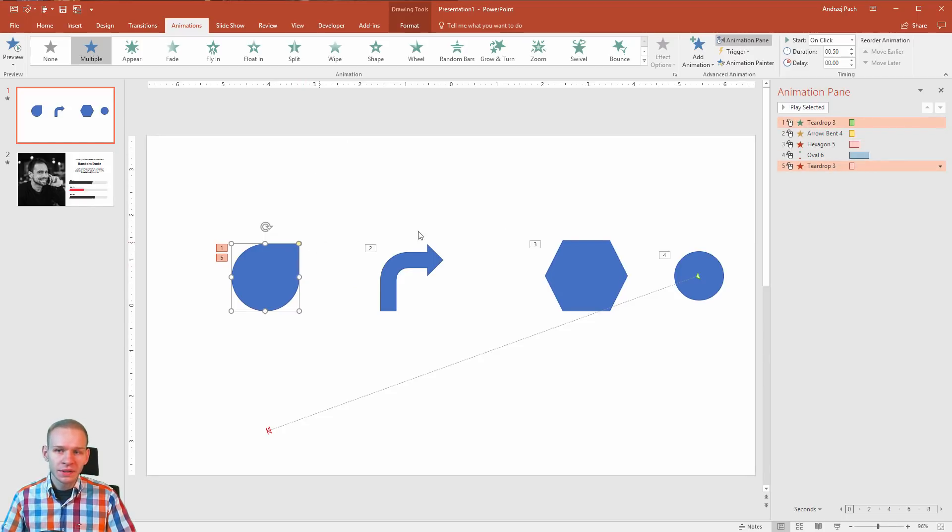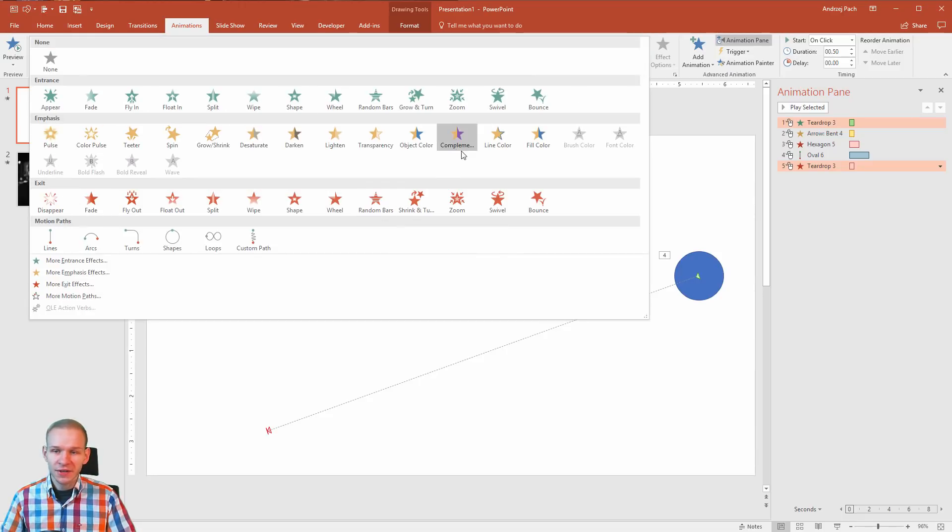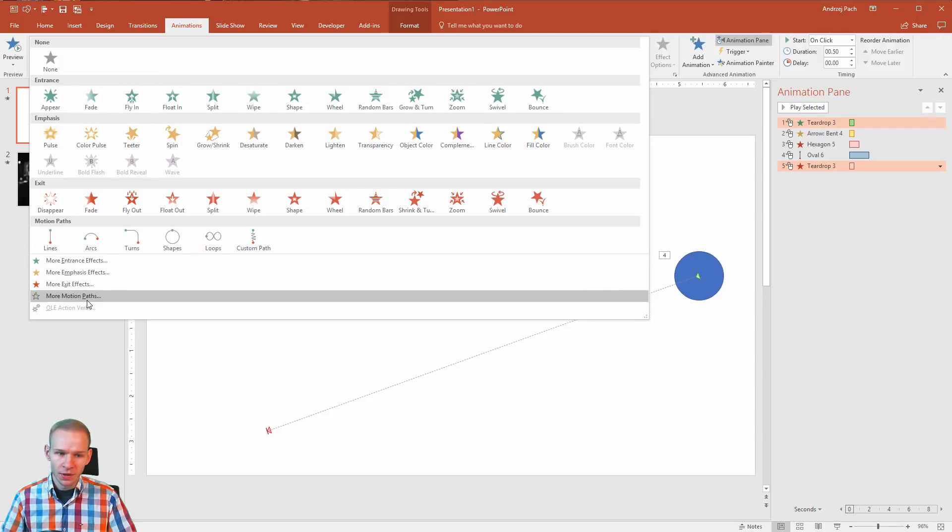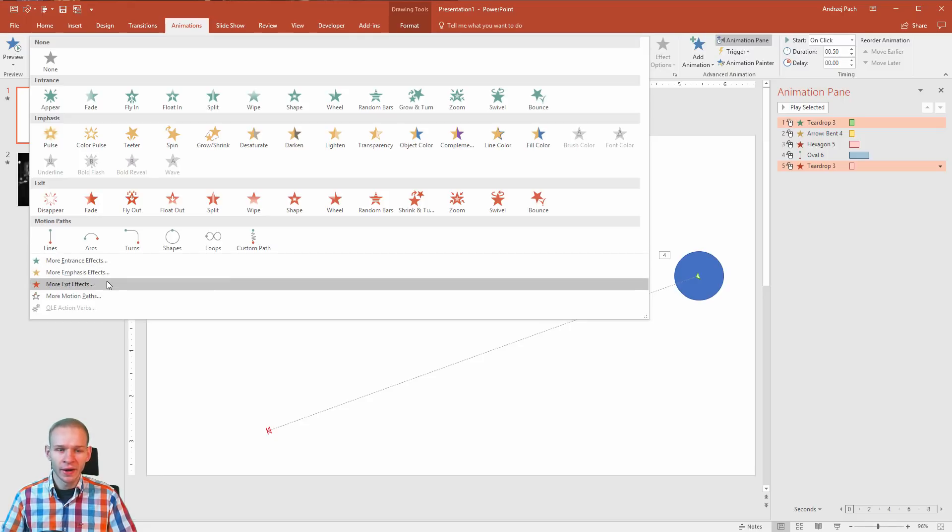Another thing to know about is that this is not all. PowerPoint is not the perfect animation tool but we have a few more animations than we can find here by clicking more. More entrance effect, more emphasis effect, more exit effect.